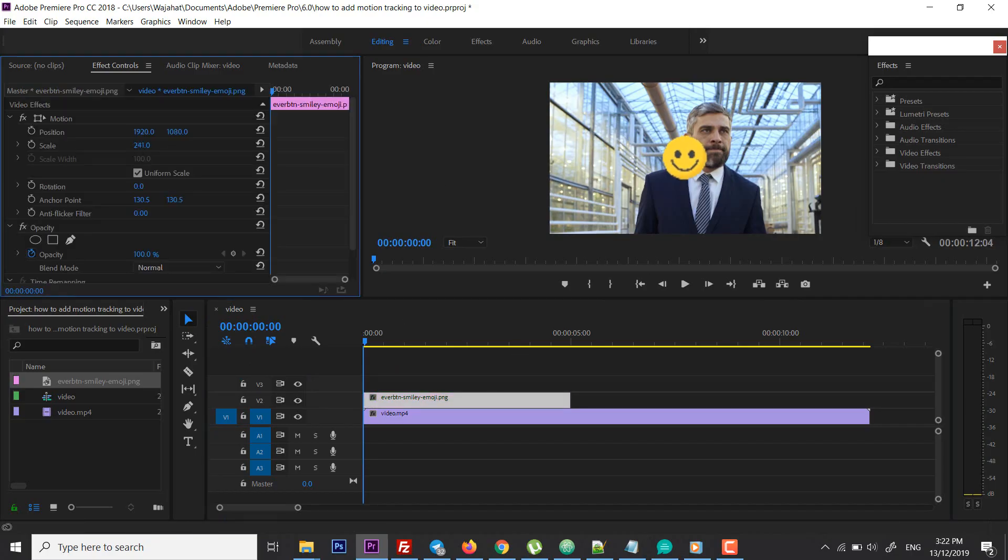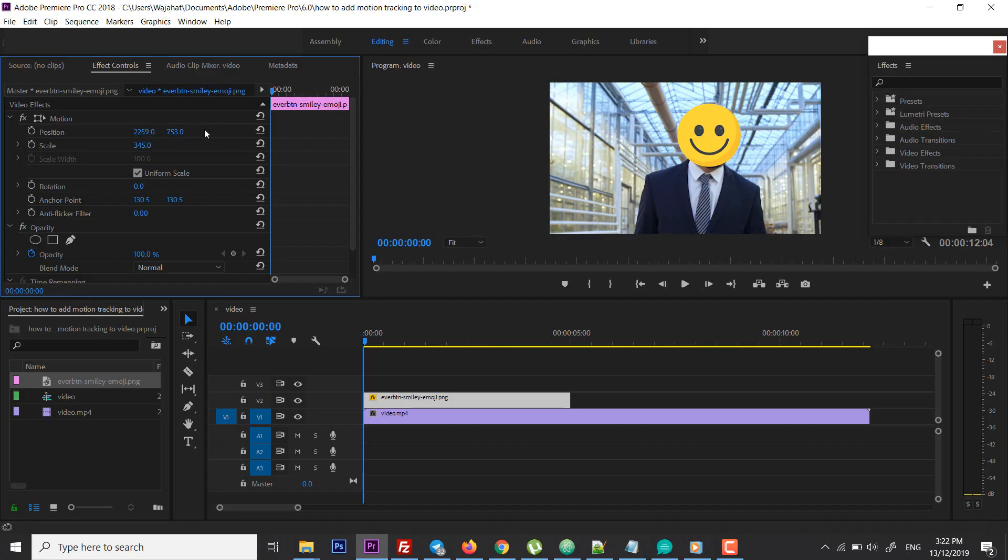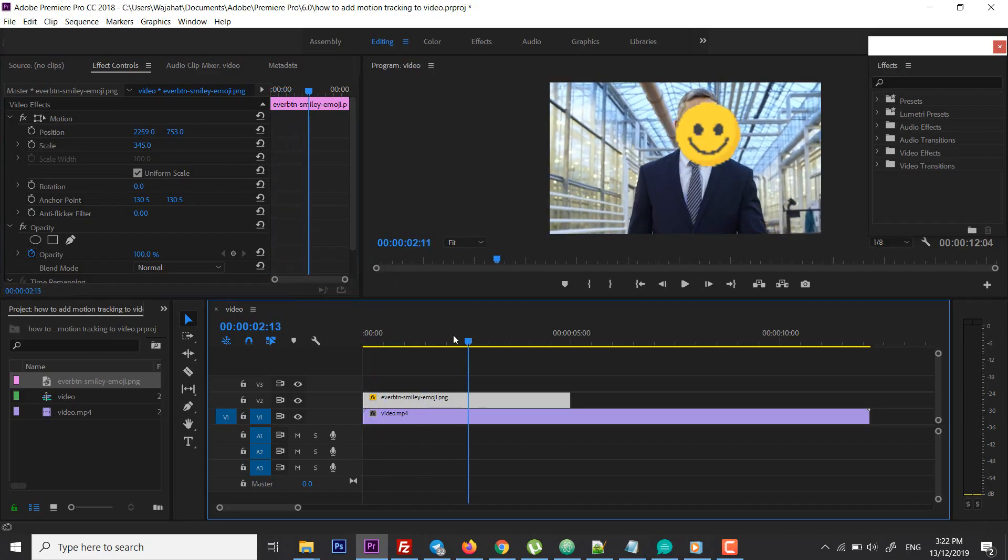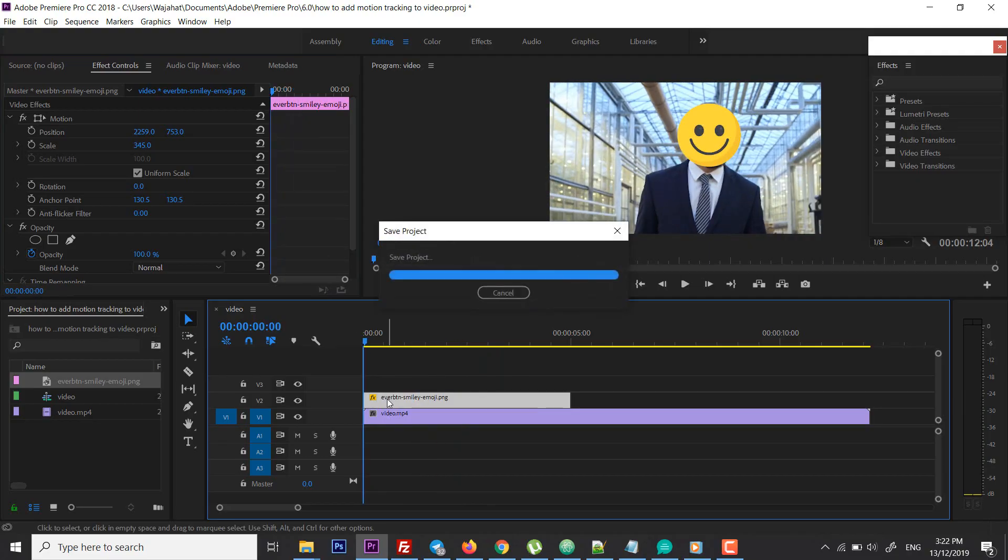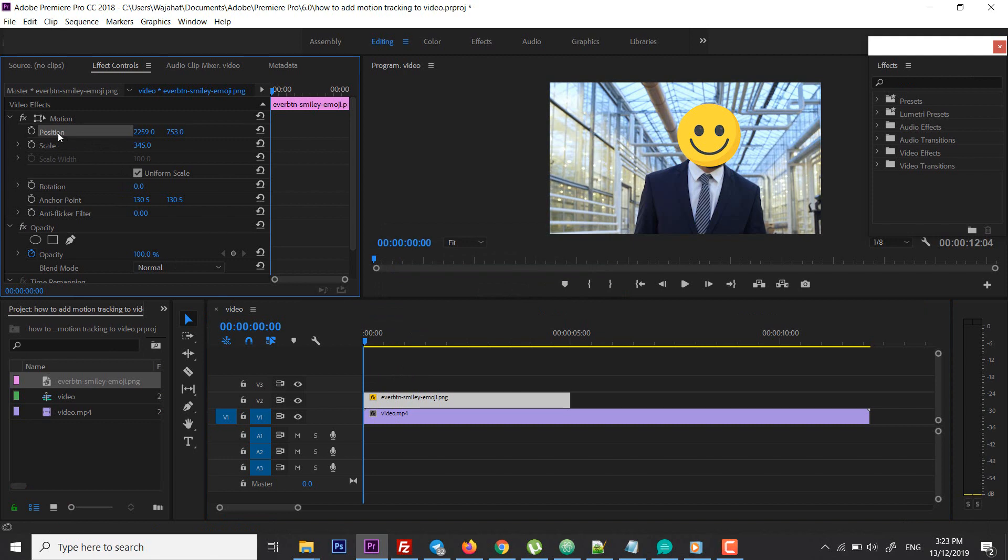I'm going to scale it and position it. Suppose I'm going to position it here. So what I want is to move this image according to the movement of this person, so I'm going to select the image.